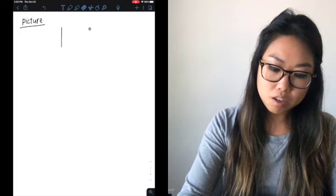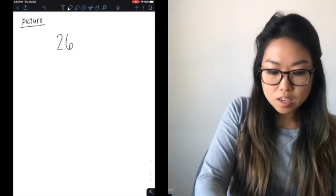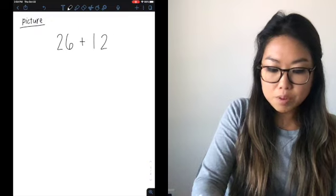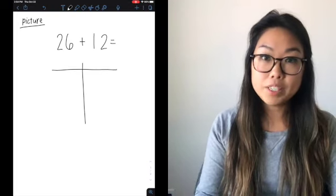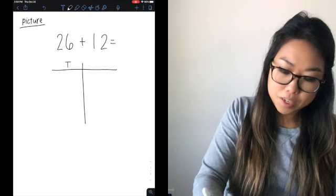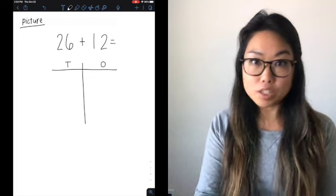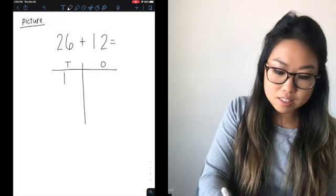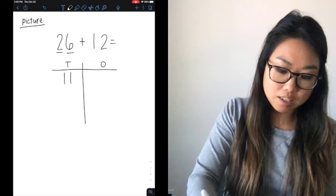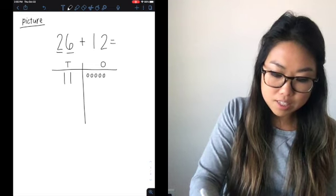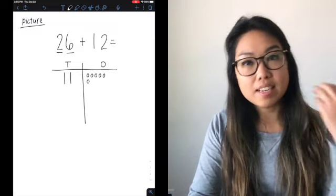We're going to think through how we can solve using a picture. Let's say I have 26 plus 12. Each of those are addends, and I'm going to draw a base 10 picture. I have my tens and my ones. I like to keep it organized so I can always go back and check my work. In 26, I see a two in the tens place, so I draw two tens, and I have six ones — so I draw six ones. You can also draw in groups of five, which helps you organize like a tens frame.